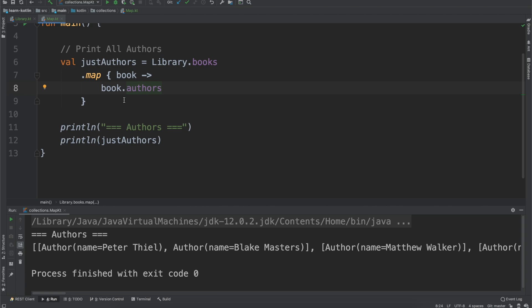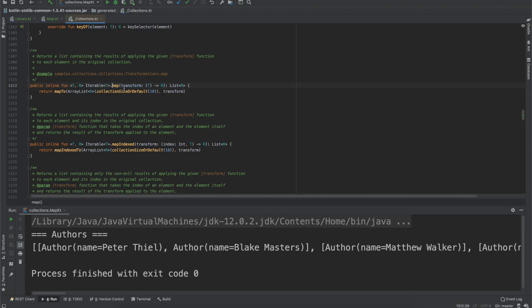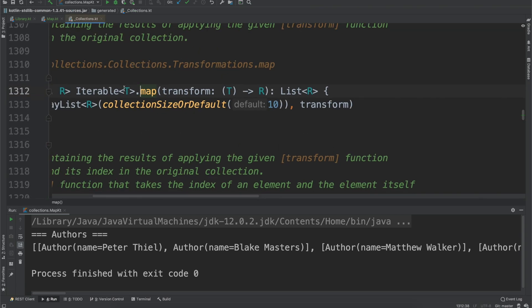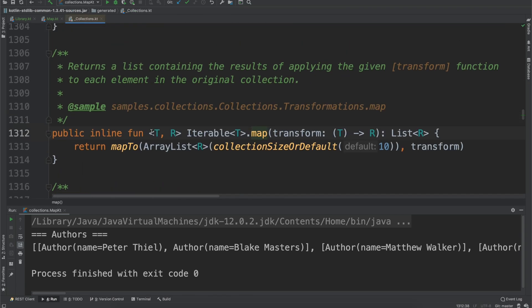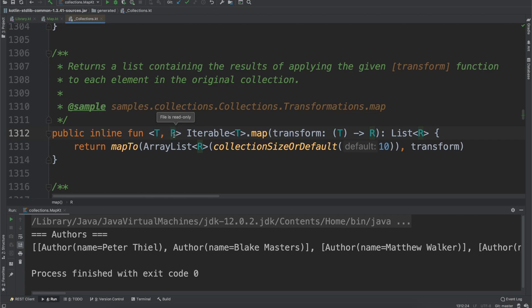What map is doing is when you call the map function, map defines the function as having two generics: T and R. The letters aren't important, just them being different. If it was T and T, it would be mapping one value to the exact same value, so there wouldn't be a lot of value with that.